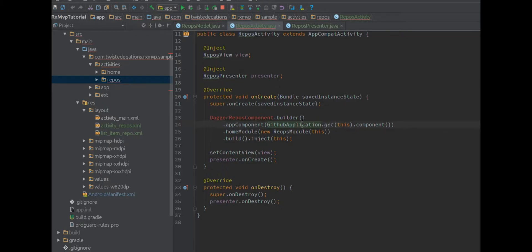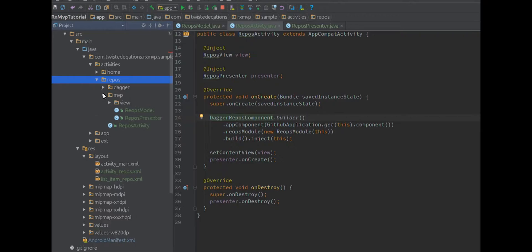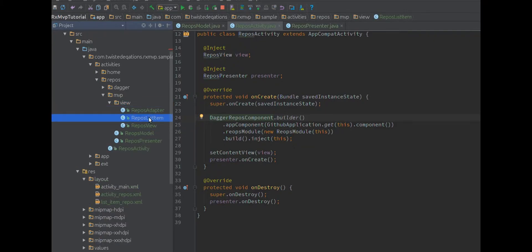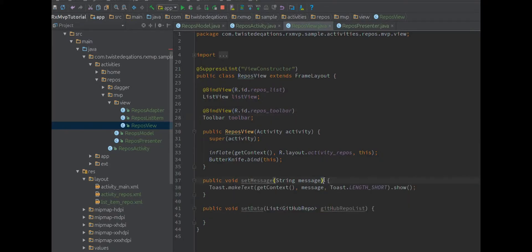Now that we've imported the generated Dagger component, everything's fine and we should be in the repos module. Essentially all I did was create a repos folder inside our MVP structure. You'll notice something different from our home because we have multiple view objects - we have the view, the list view, and the adapter associated with that. I've grouped them into a view package, and you can see our repos view, list item, and adapter.